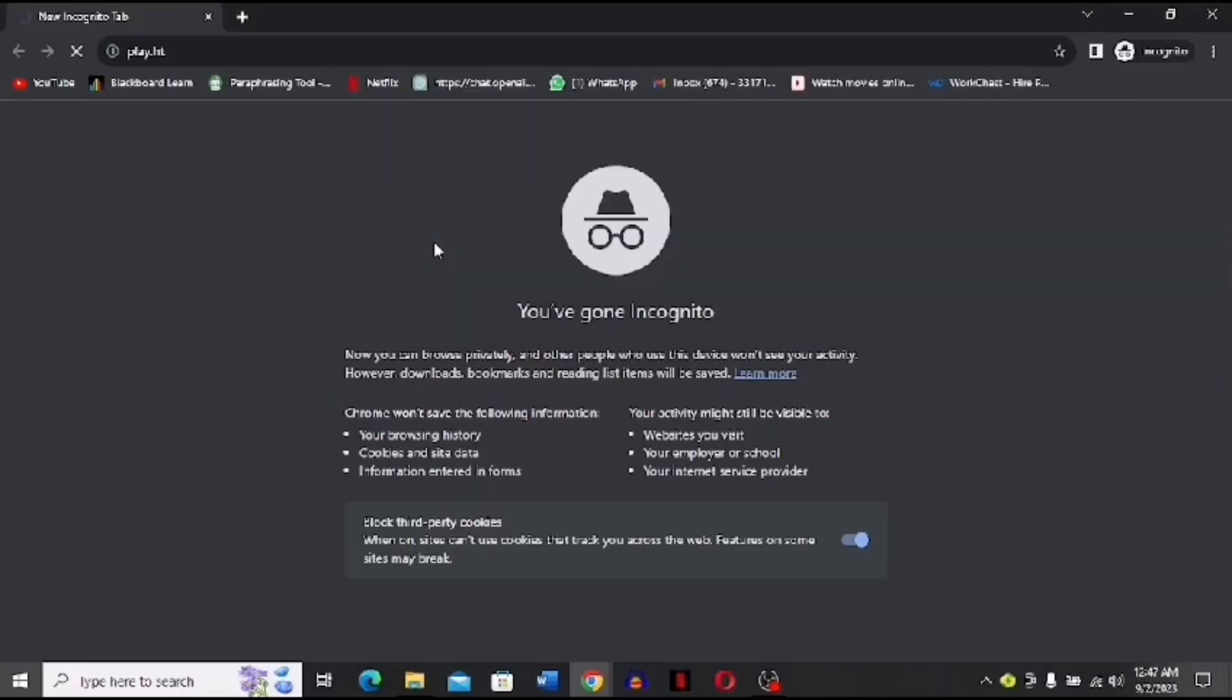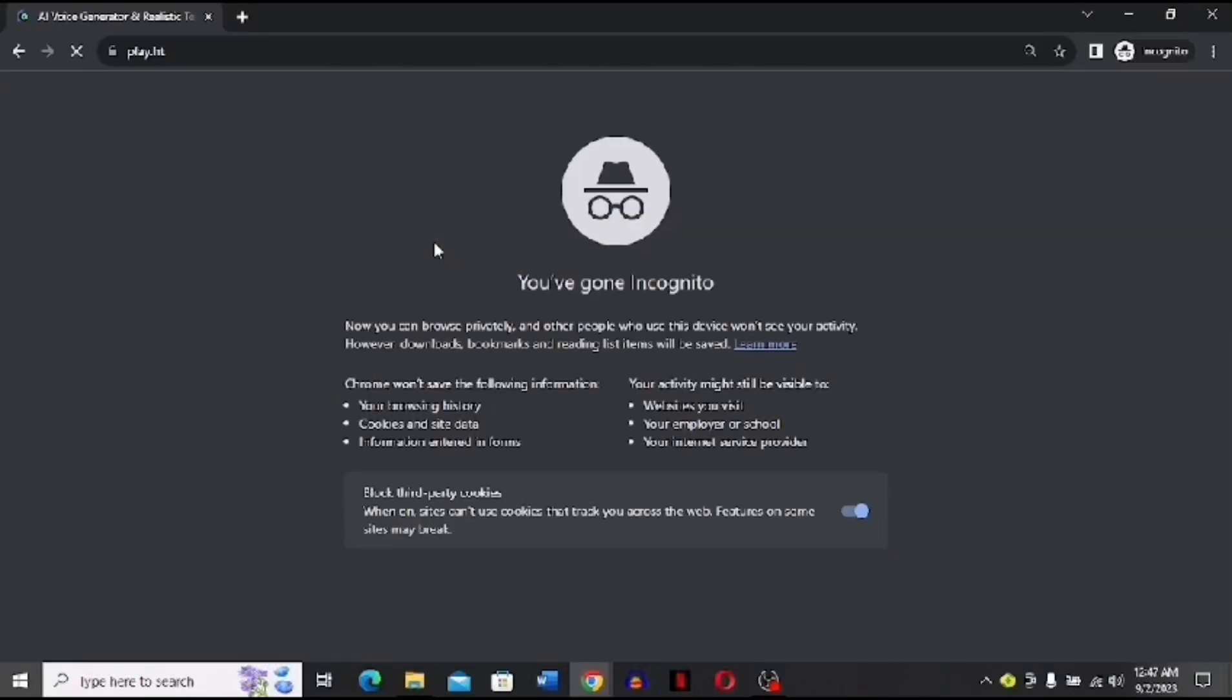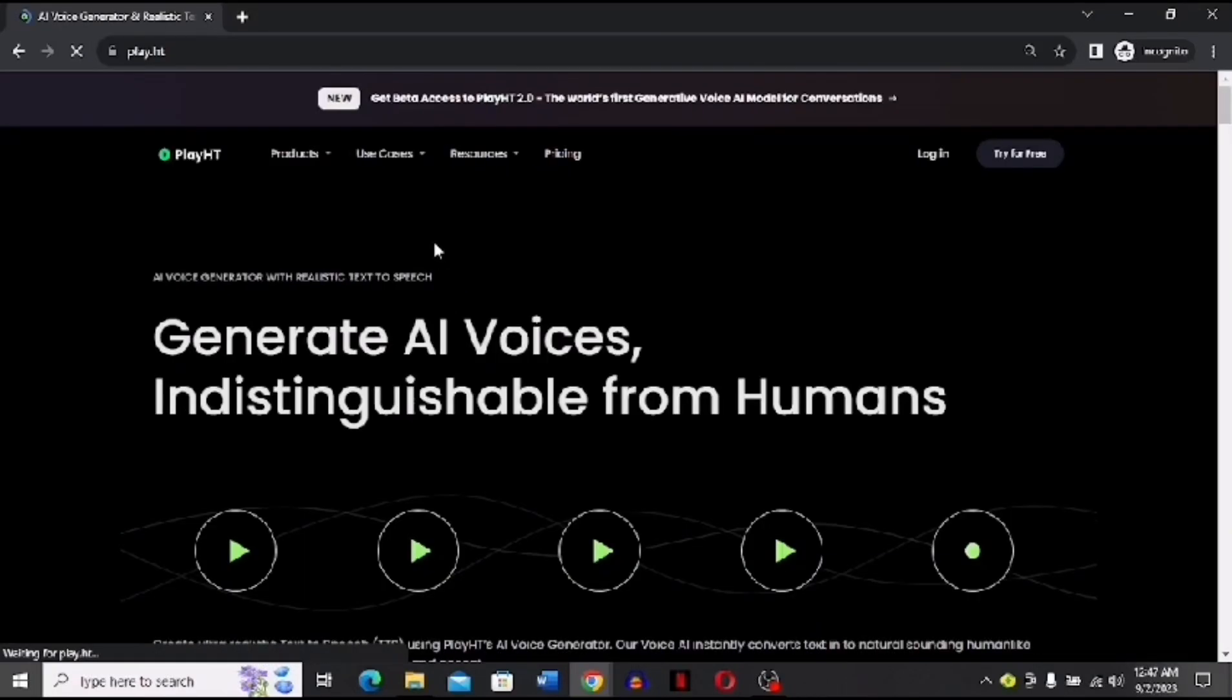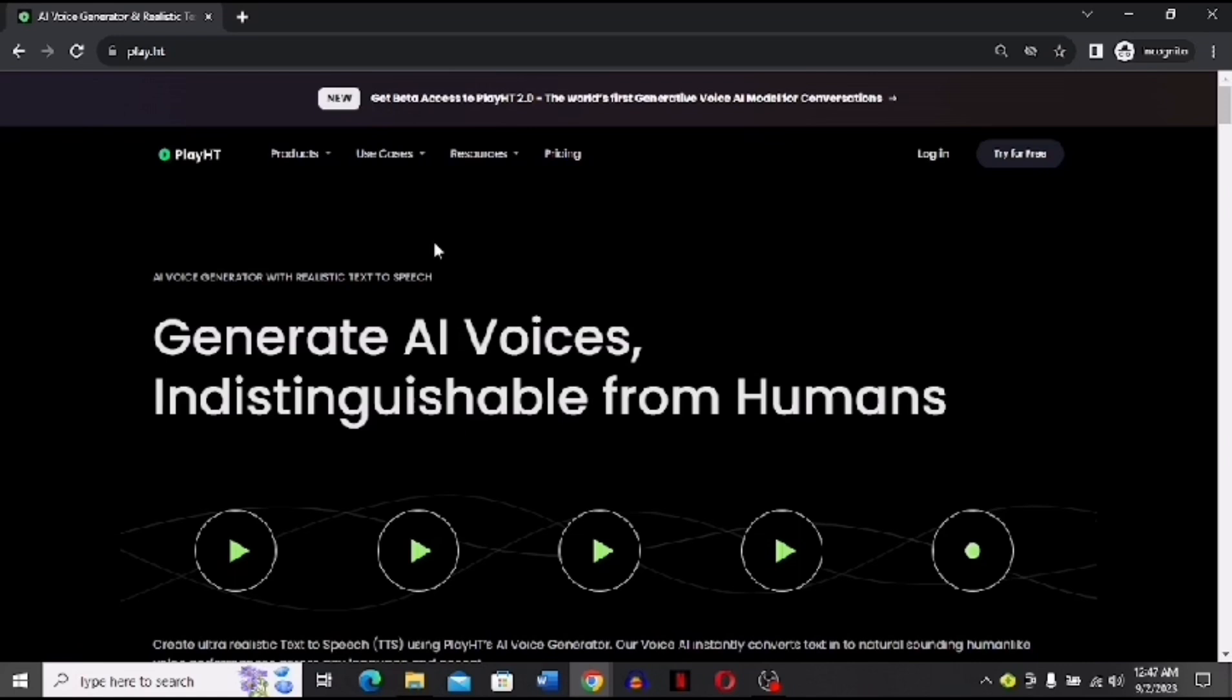Hi guys, in today's video I'm going to tell you how you can use PlayHD to clone your voice. Here you can generate AI voices and clone your voice. The steps are very easy, the process is very easy. You just have to follow me step by step. Please do not skip the video and watch it till the end. Let's get started without wasting any time.